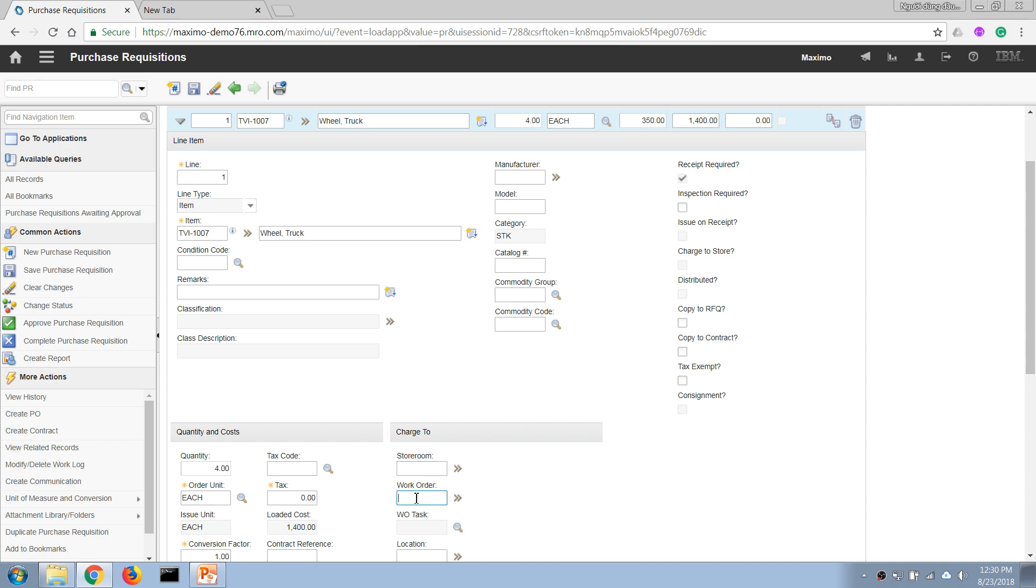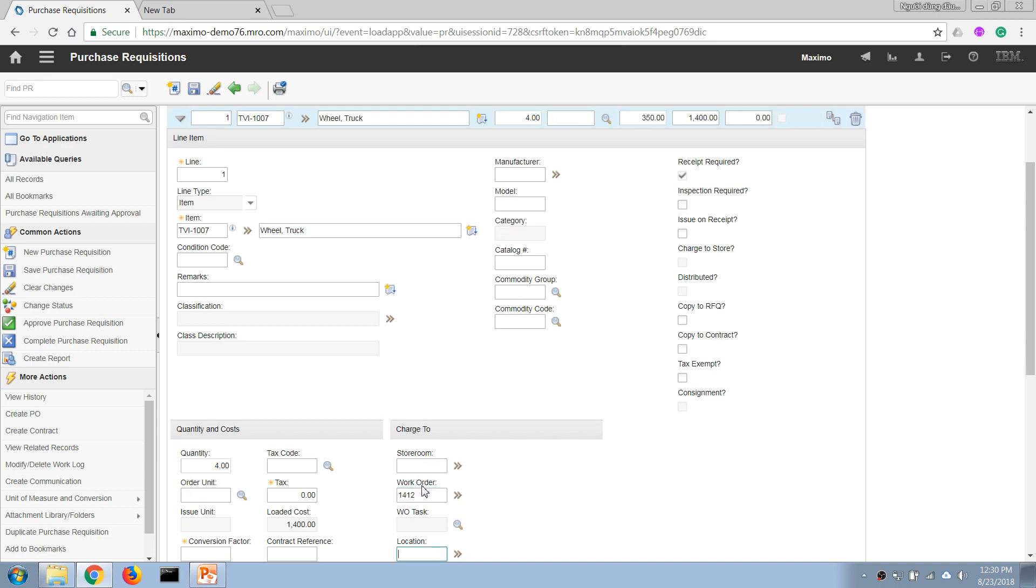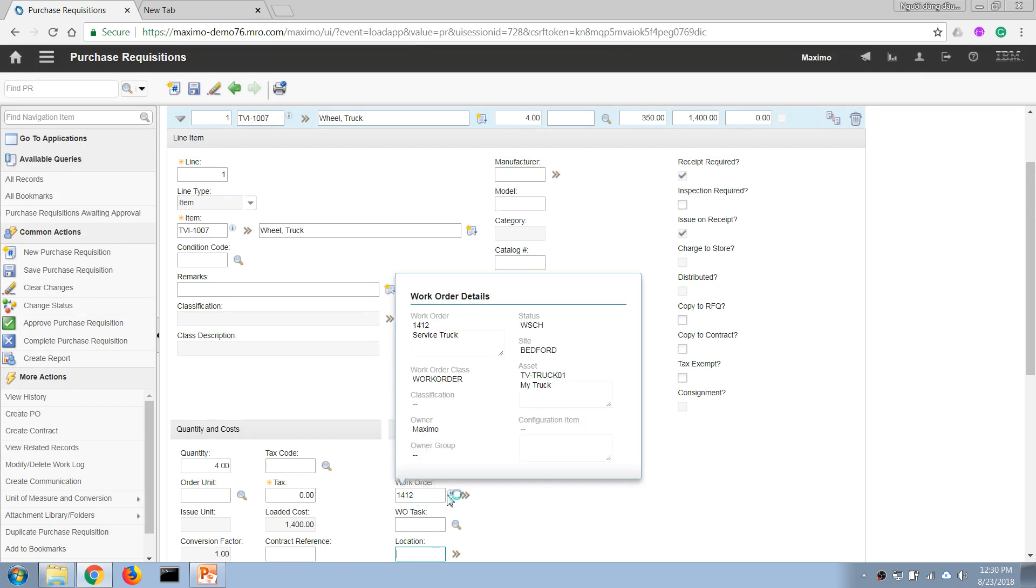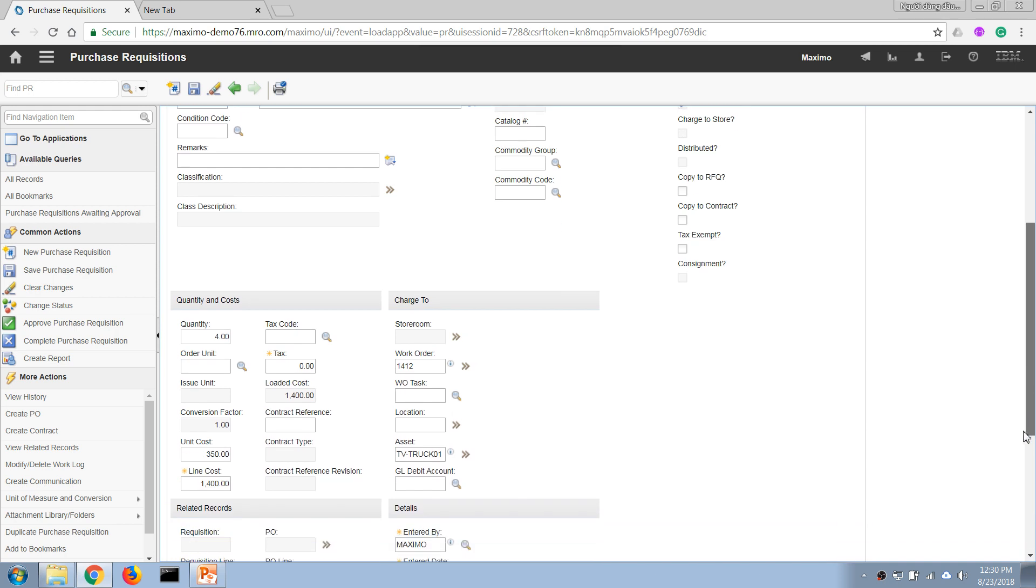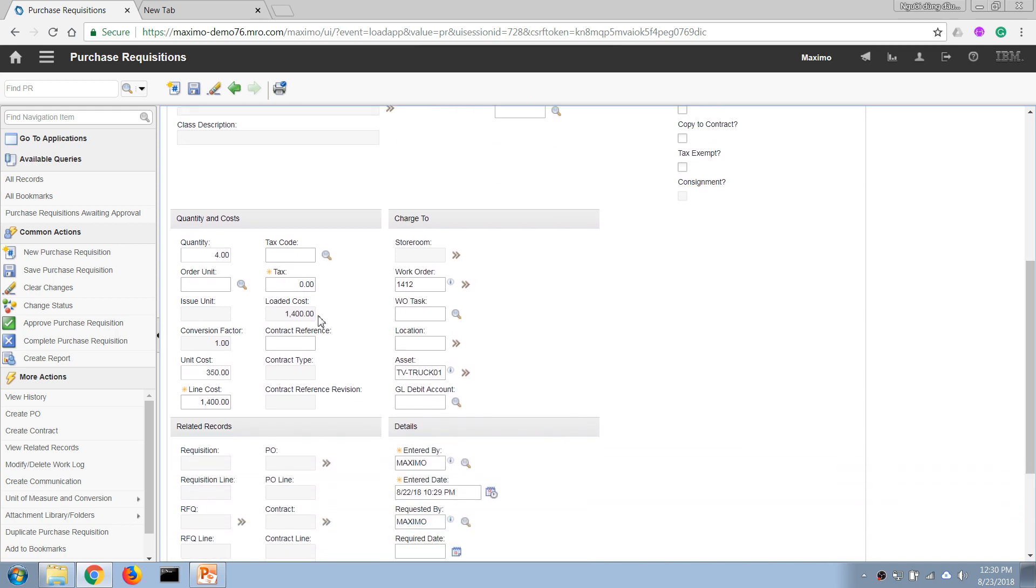...number, then the storeroom field will be locked down, which means that it will be a direct issue - a direct expense to the work order or the project. So that is two different kinds of financial transactions. If we buy it into our storeroom it will become a capex, I believe, and if it...